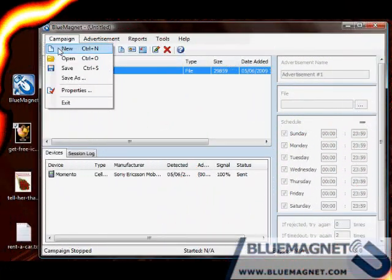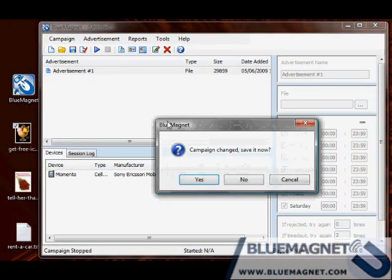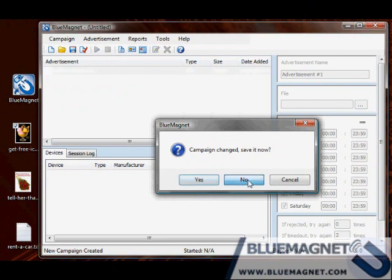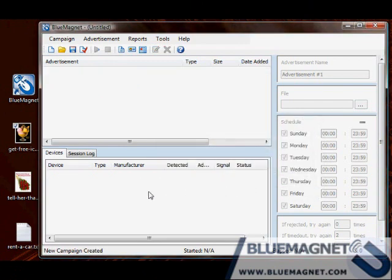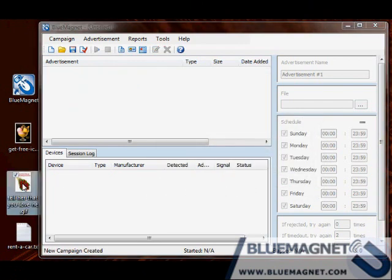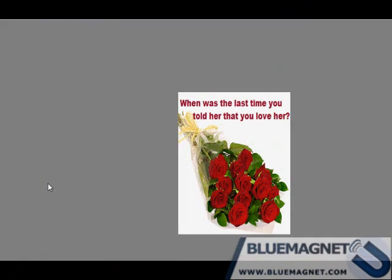I'll create a new advertisement. Don't save the campaign. This is a second advertisement, a picture of red roses with a message like when was the last time you told her you love her.